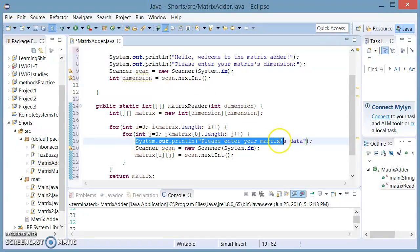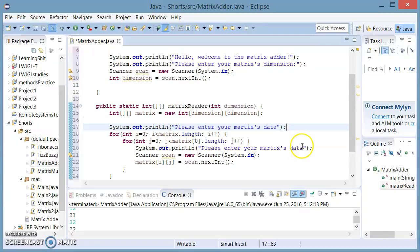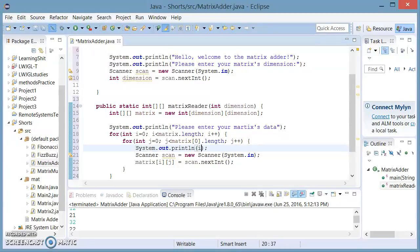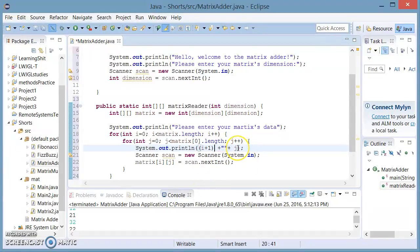Now we're going to prompt the user to enter his data, so before the nested for loop we're going to write 'Please enter your matrix's data.' And inside the for loop we're going to prompt the user to add the proper components of the matrix — which is going to be i, concatenated with another variable j. Now since i starts from zero and a matrix doesn't have a zero-zero component, we're going to add plus one to i and plus one to j.